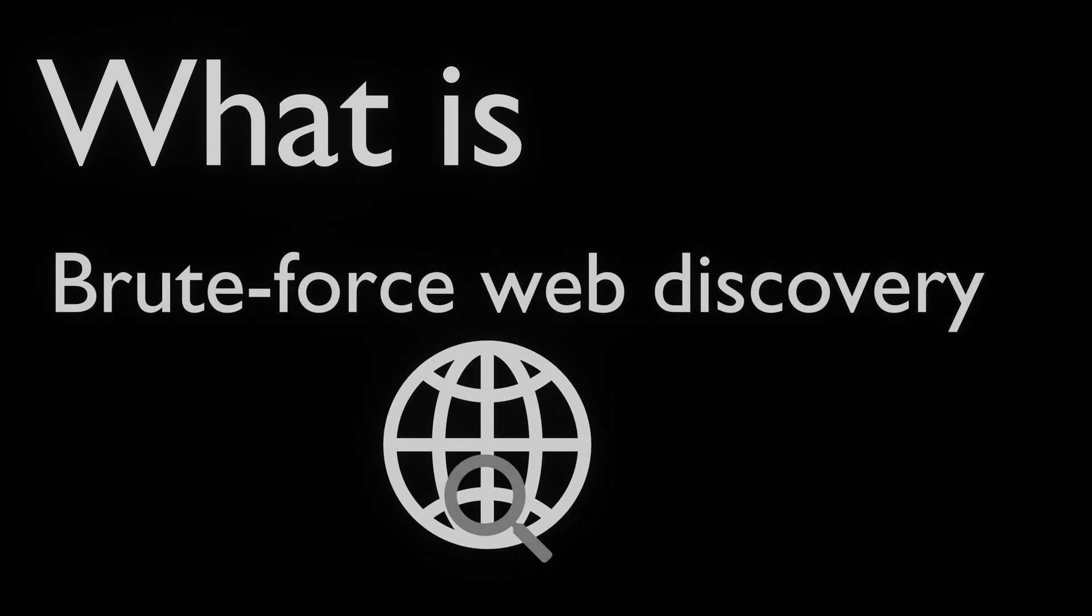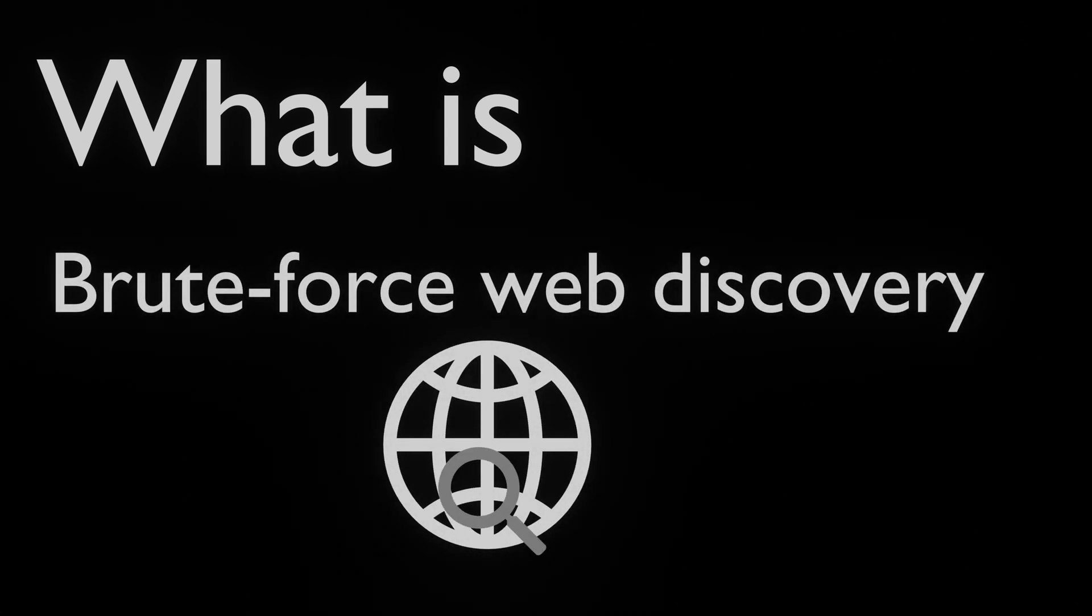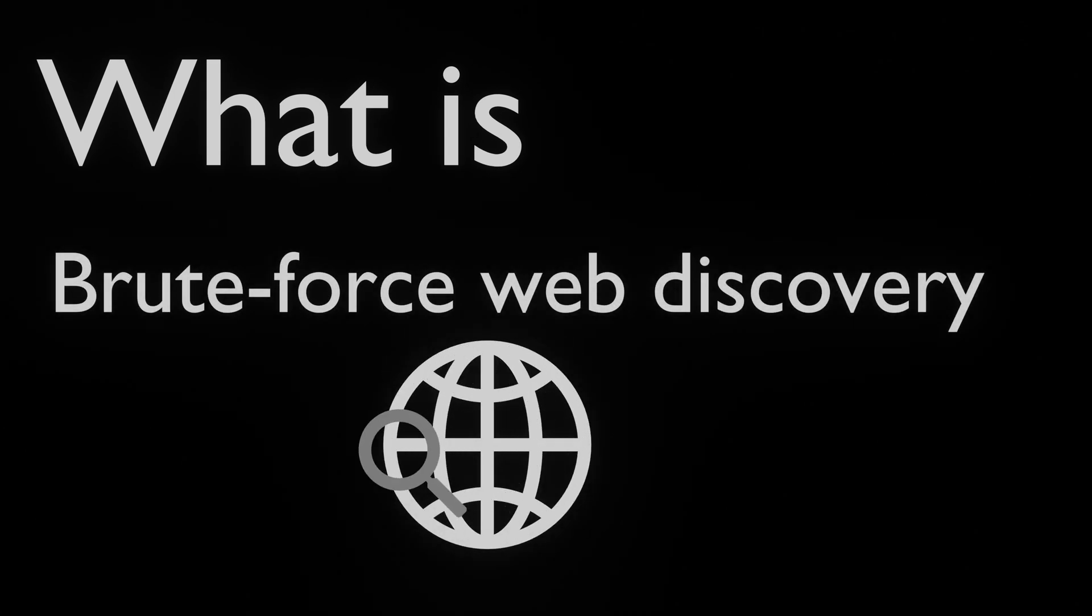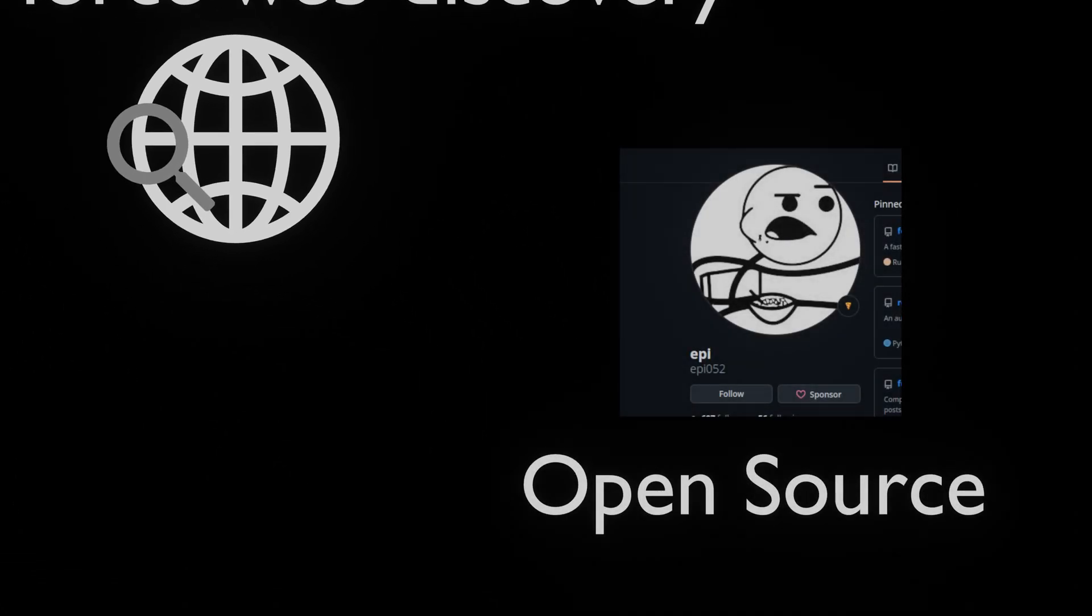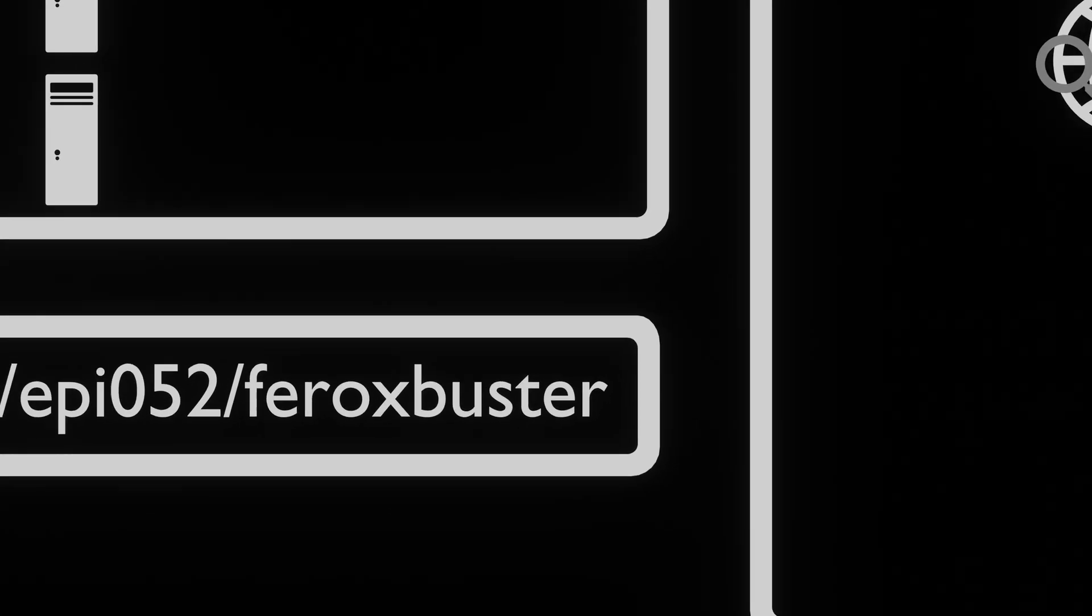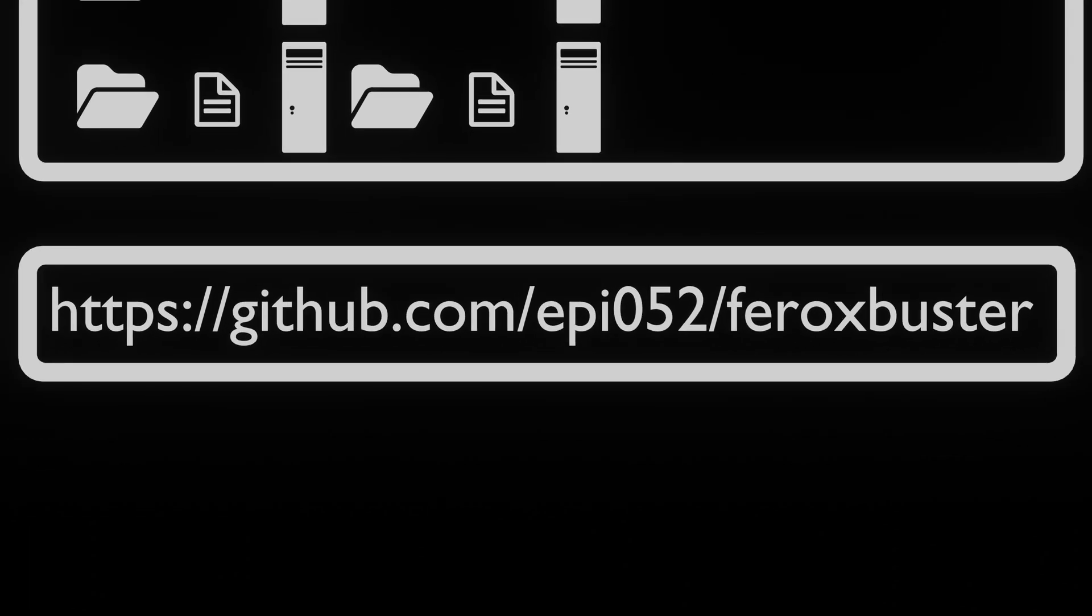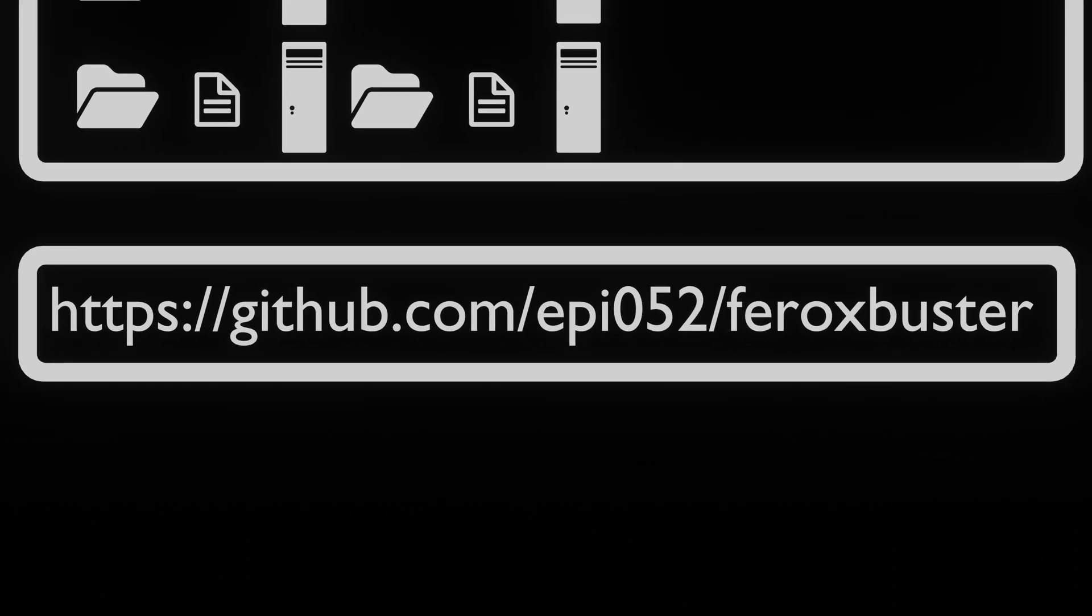FeroxBuster is a versatile and powerful tool designed for web content discovery and enumeration. Created by epi052, FeroxBuster is an open source tool that is available on GitHub.